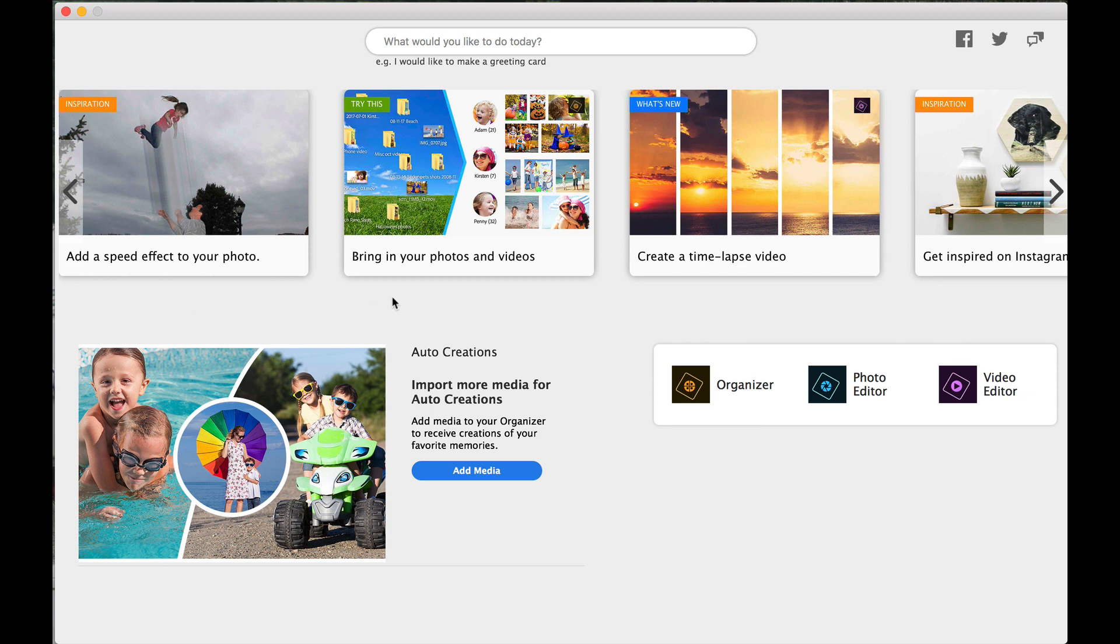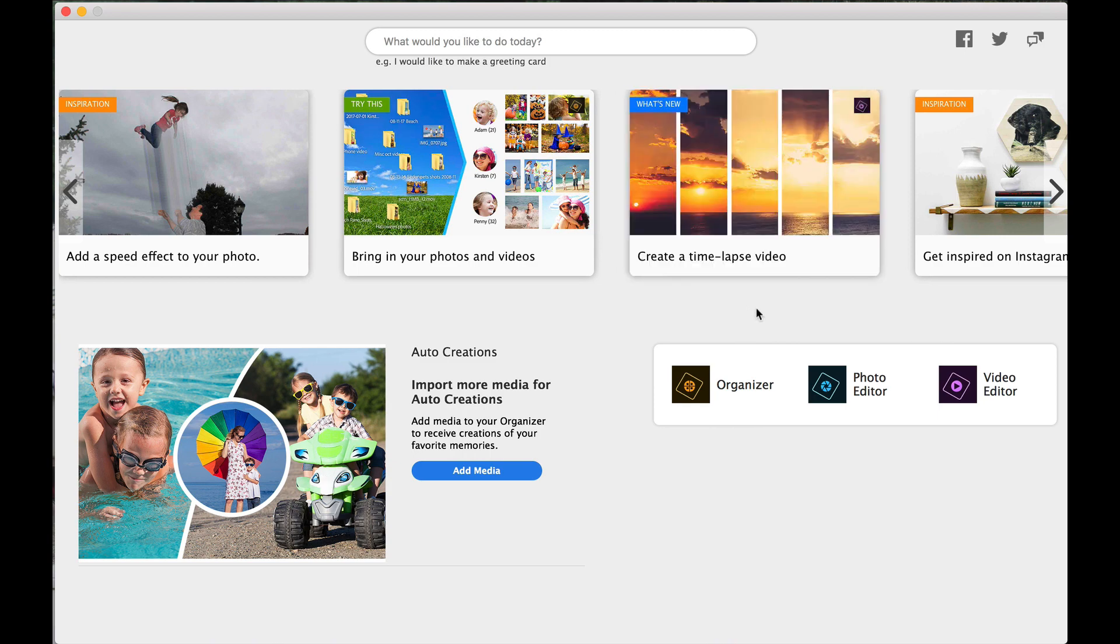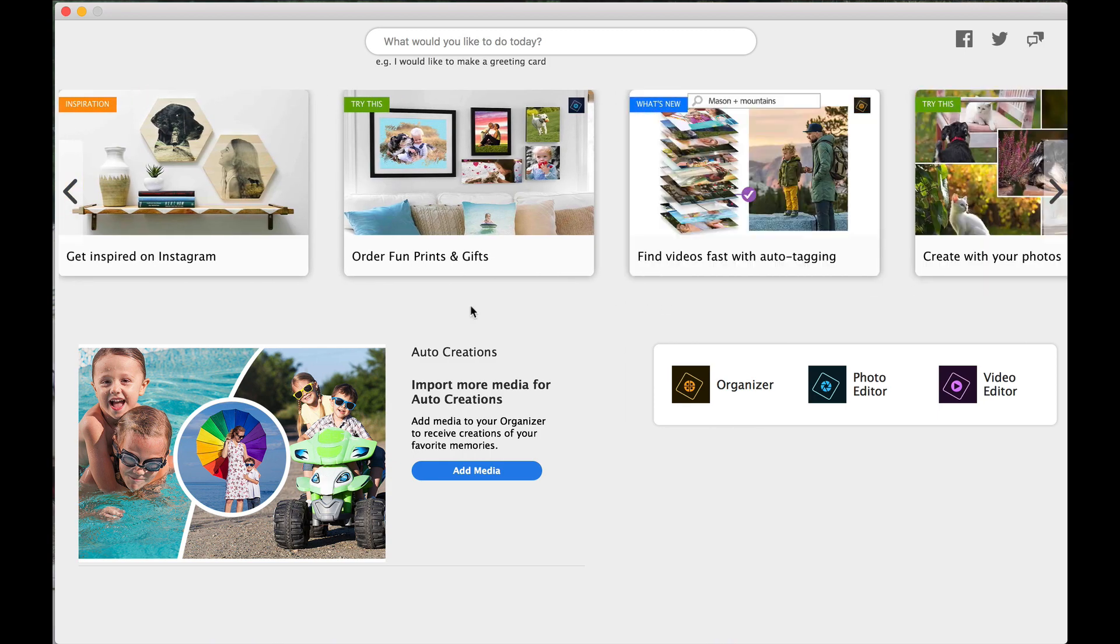Bring in your photos and videos. They're talking about bringing it into the organizer, and I will show you how to do that for anybody new to the channel. And we'll show you on a new version of Elements 2020. Create a time-lapse video. I cannot teach you that because that's with Premiere. So we're not doing the video editing. Get inspired on Instagram. So there's cool ways on Instagram, and a lot of stuff on there you can find to help you with your inspiration.